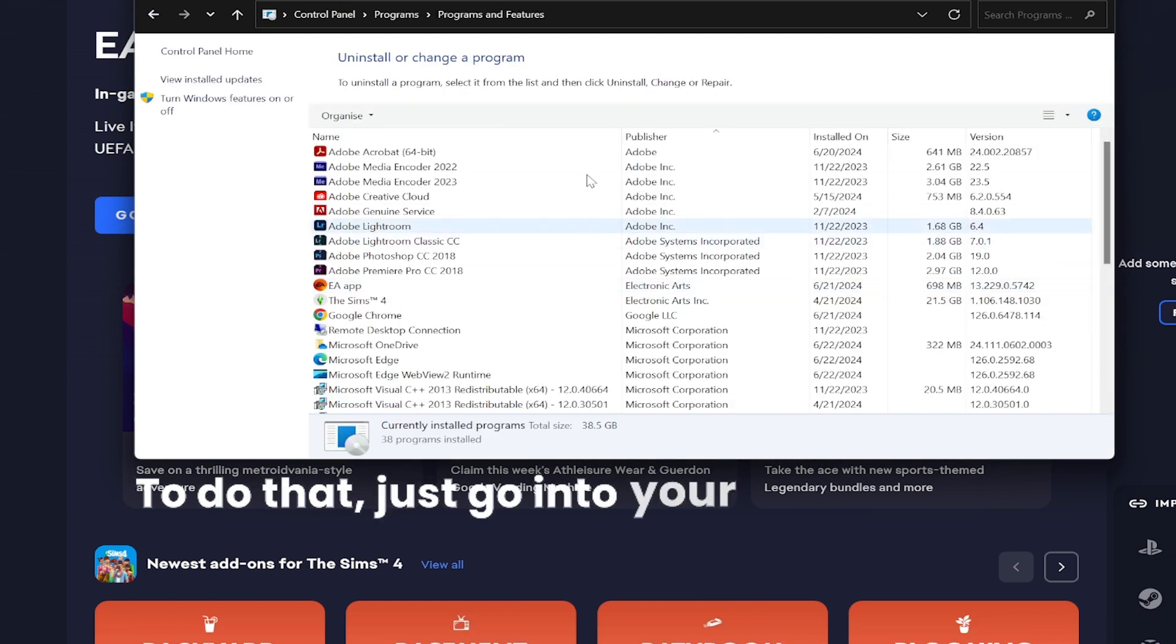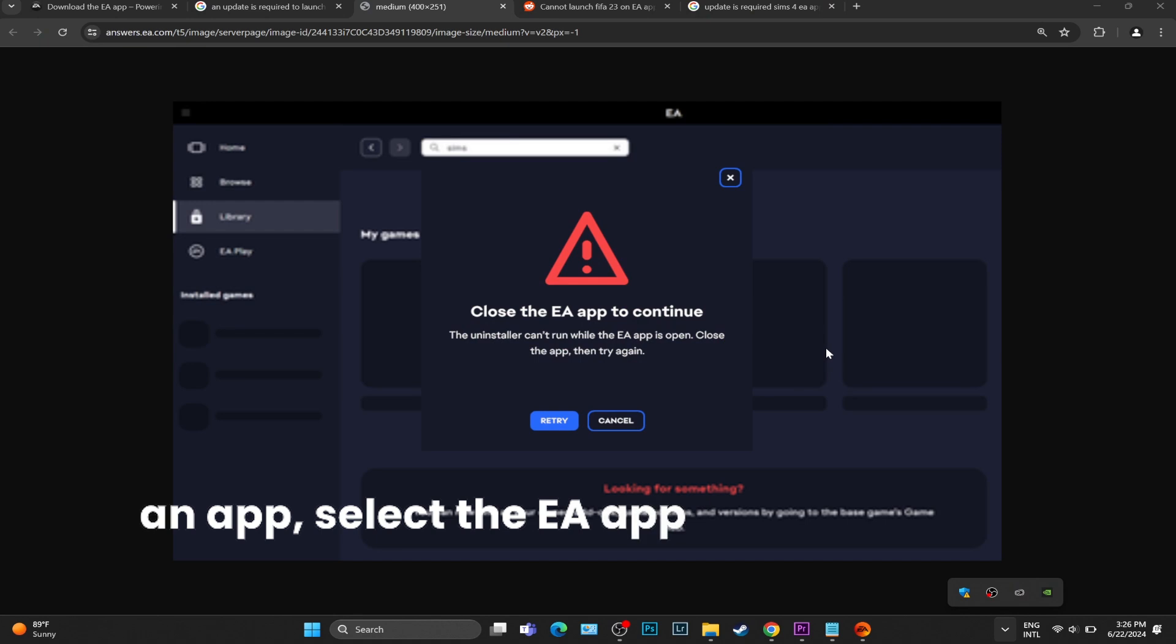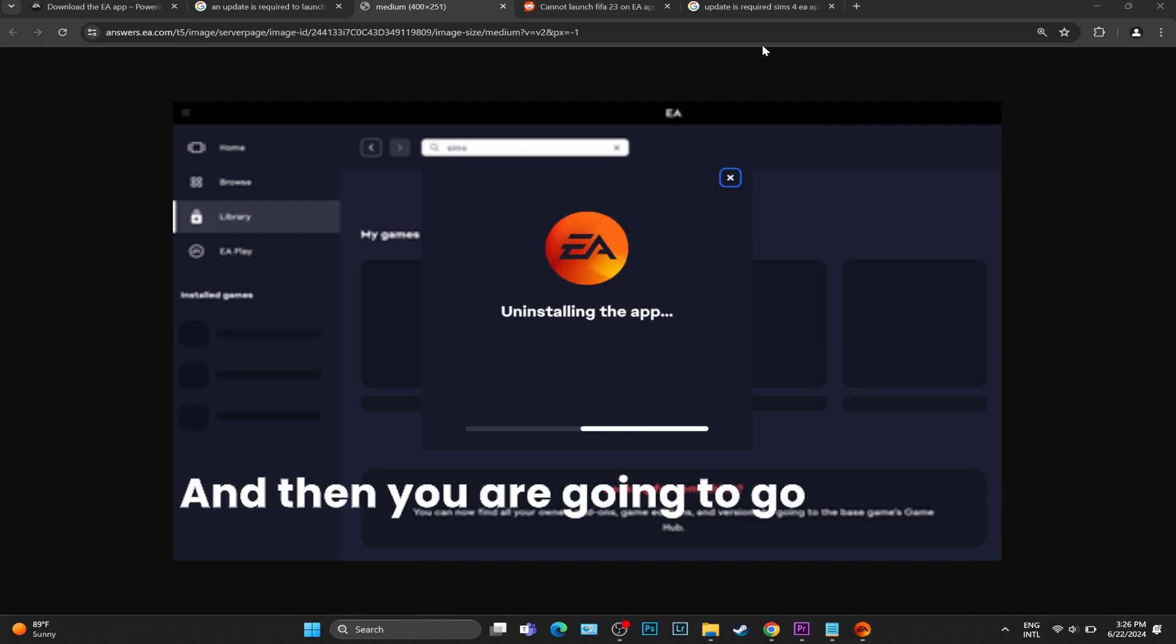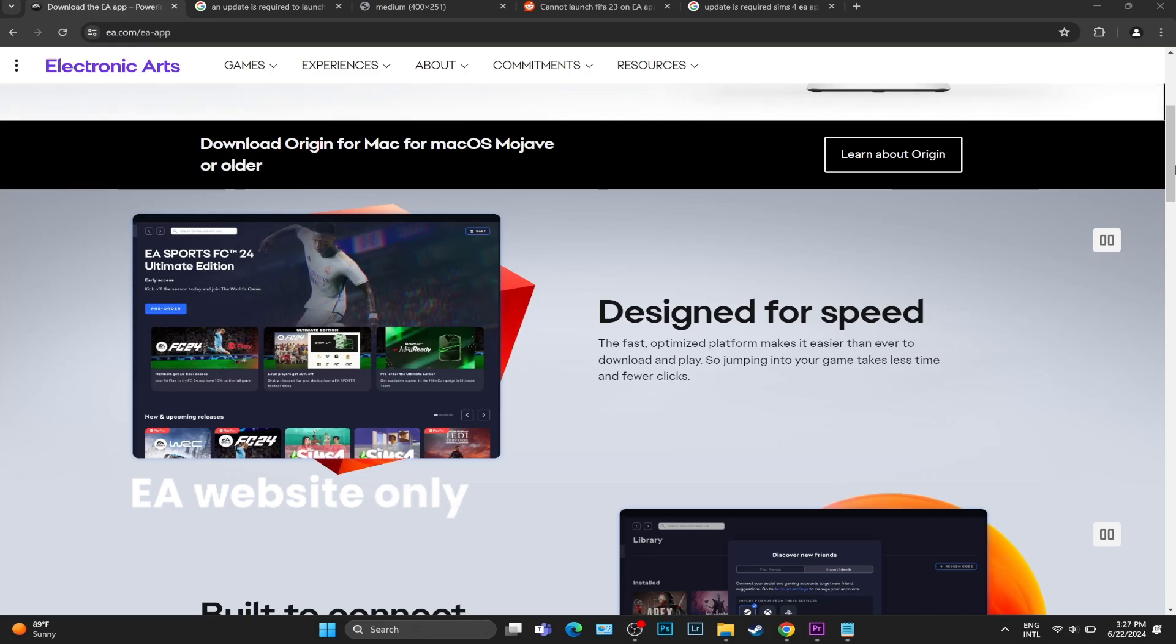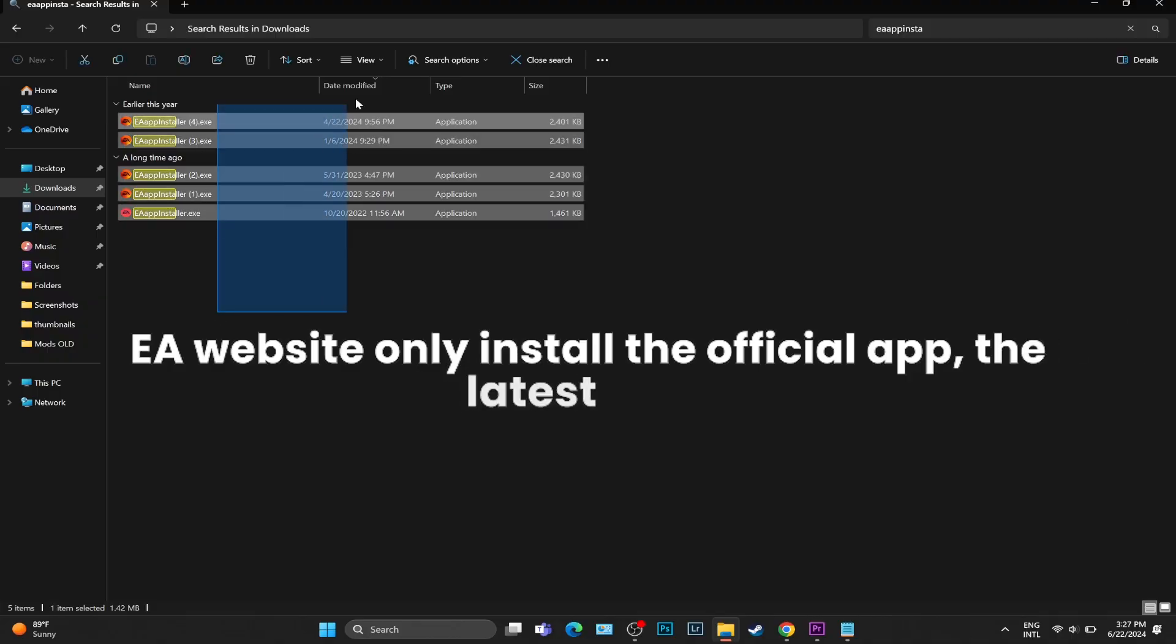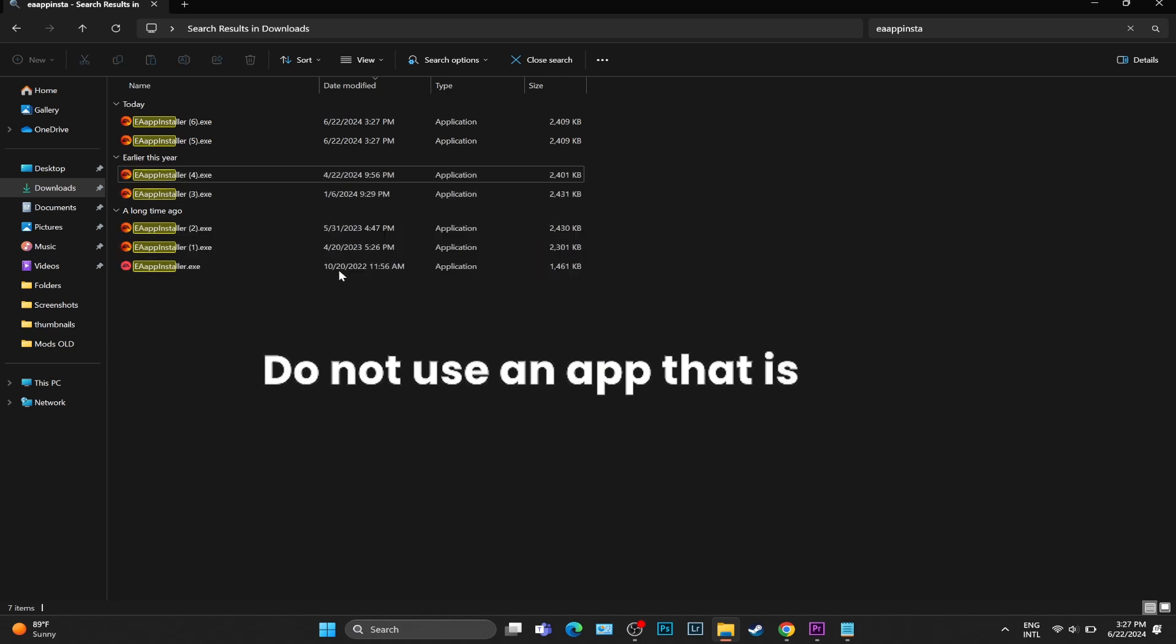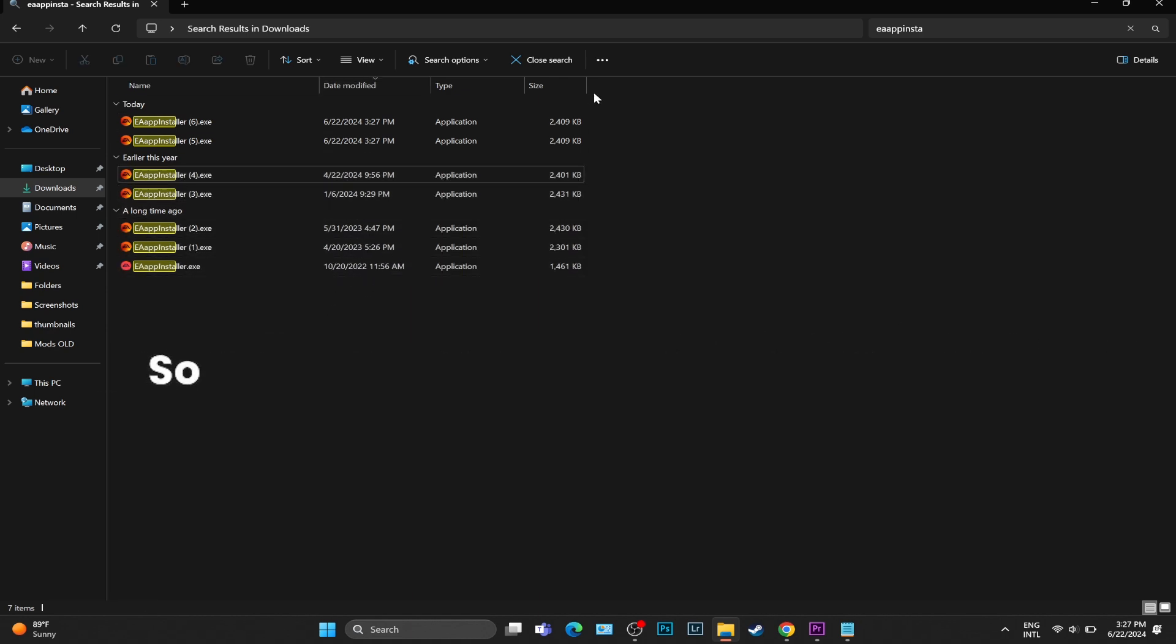To do that, just go into your control panel, uninstall an app, select the EA app, and uninstall it. And then you are going to go onto the official EA website. Only install the official app, the latest app. Do not use an app that is from a while ago within your downloads folder.